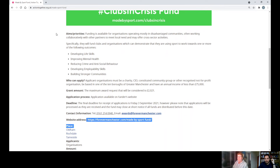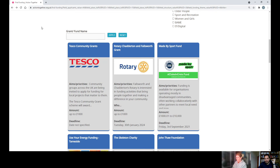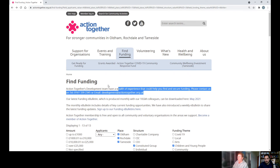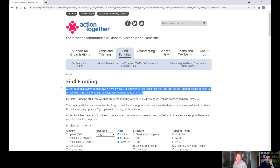For more information, if you need to get in touch with anyone from Action Together, ring 0161 339 2345 or email development@actiontogether.org.uk and one of us will get back in touch with you. Thank you.